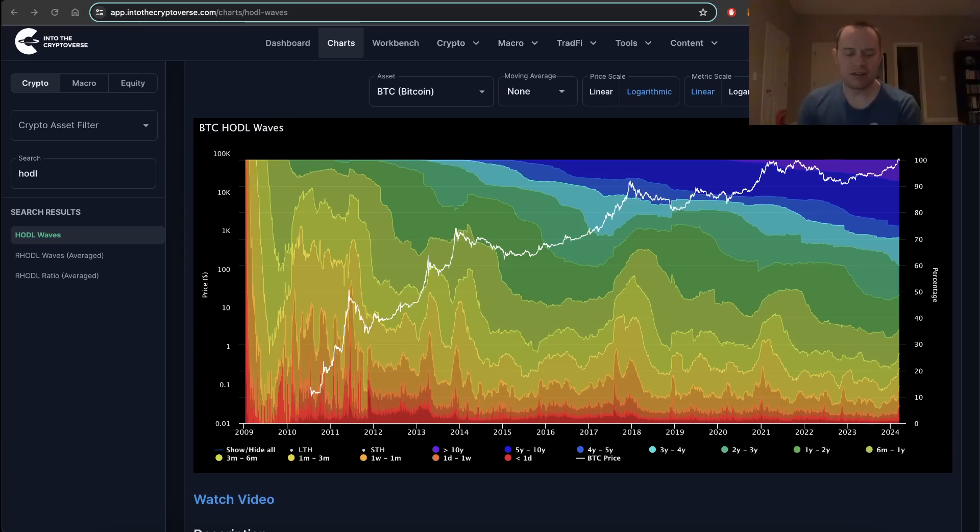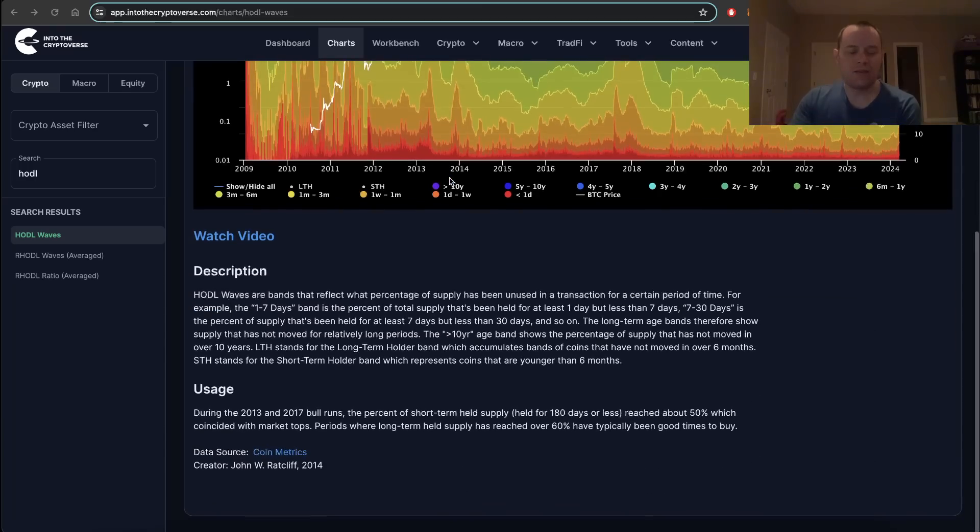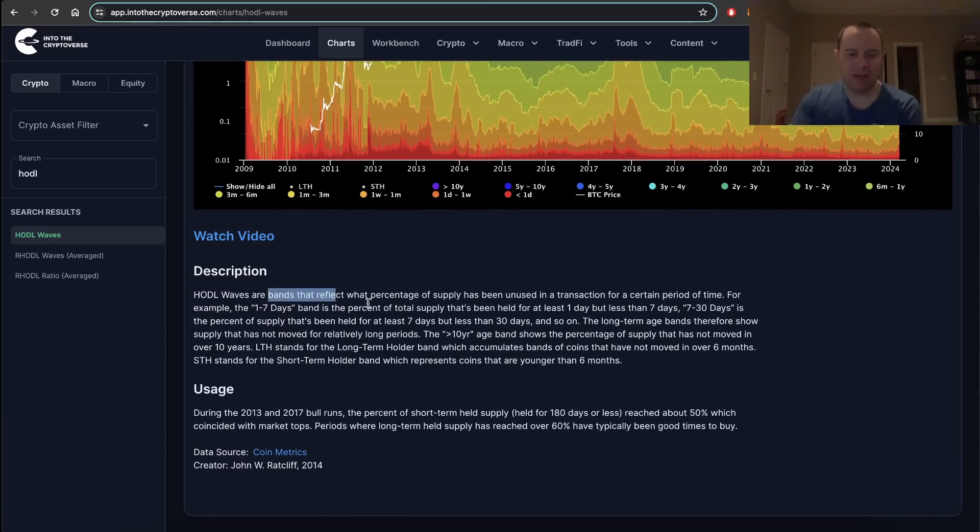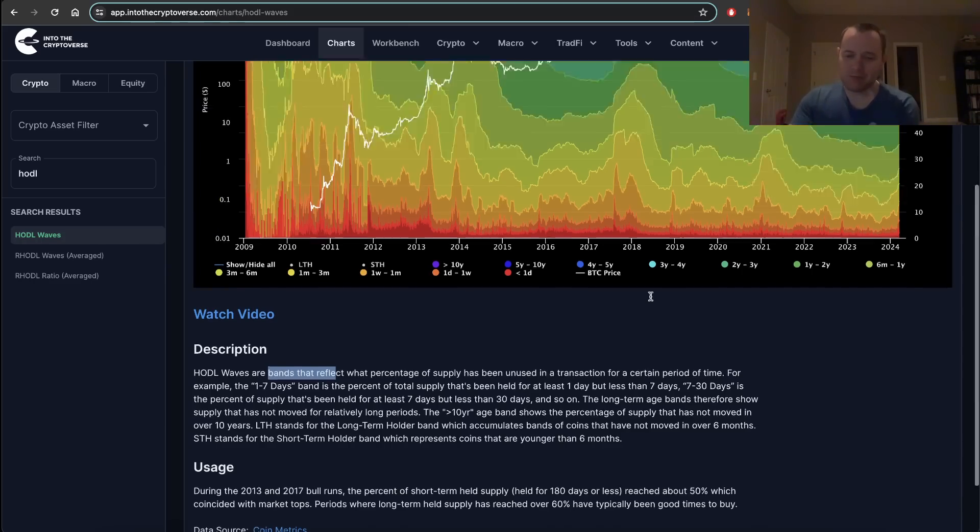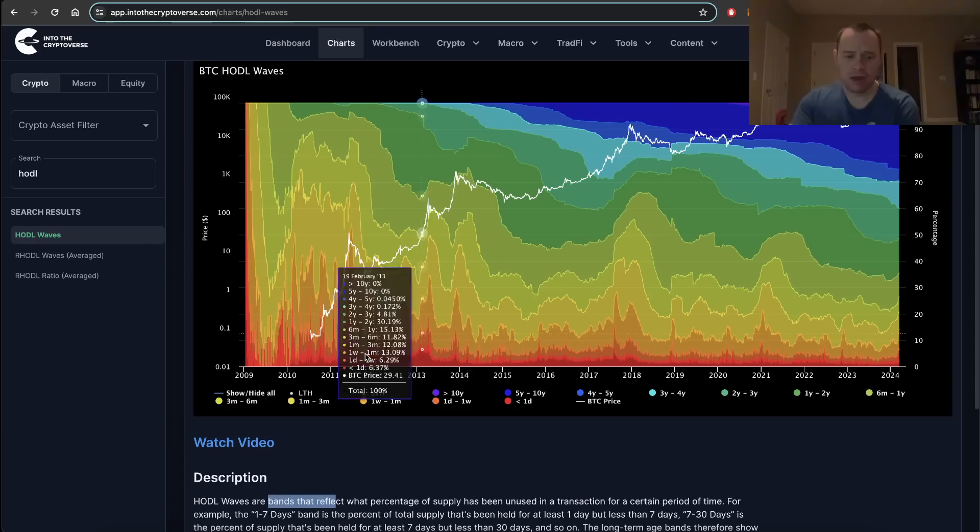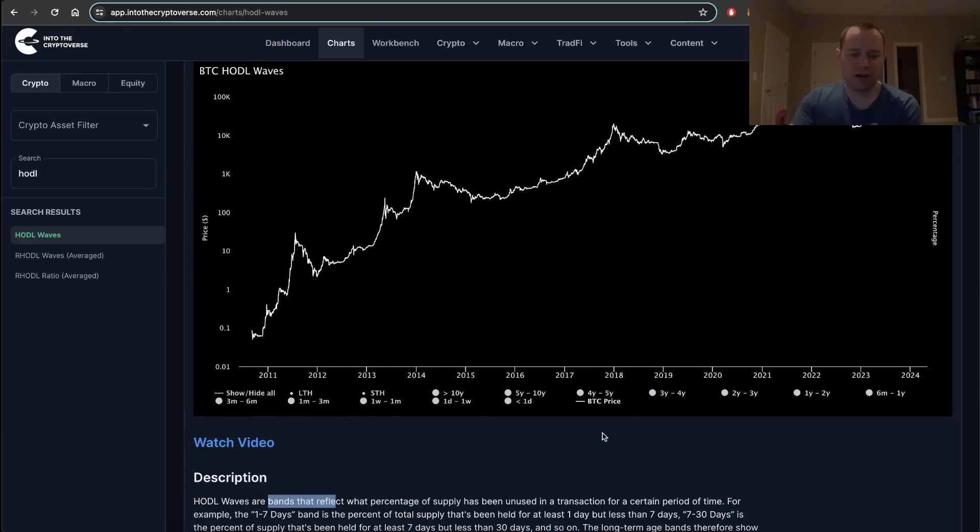We're putting our on-chain analysis hat back on. If you're not familiar with what HODL waves are, they're essentially bands that reflect the percentage of supply that has been unused in a transaction for a certain period of time.